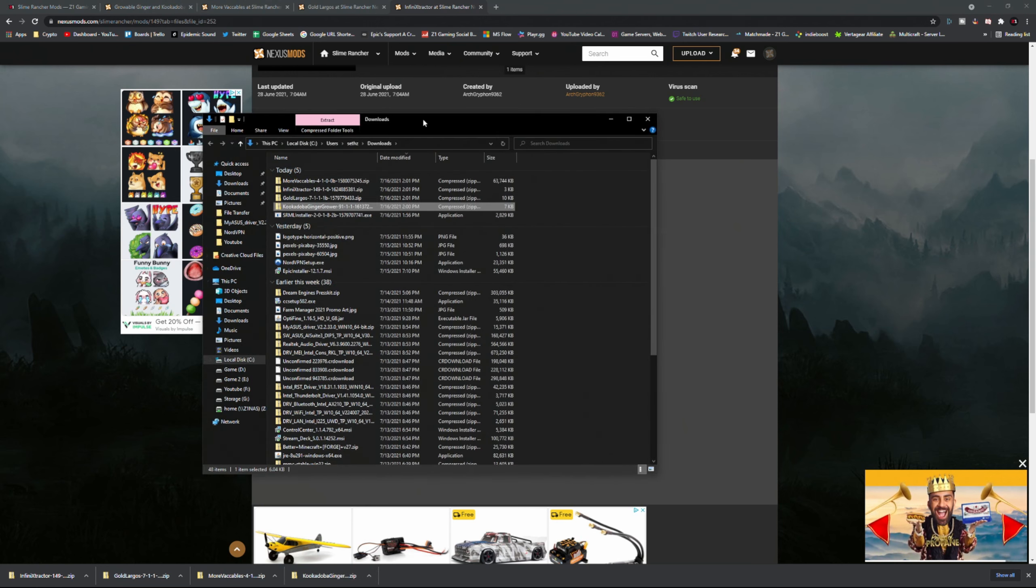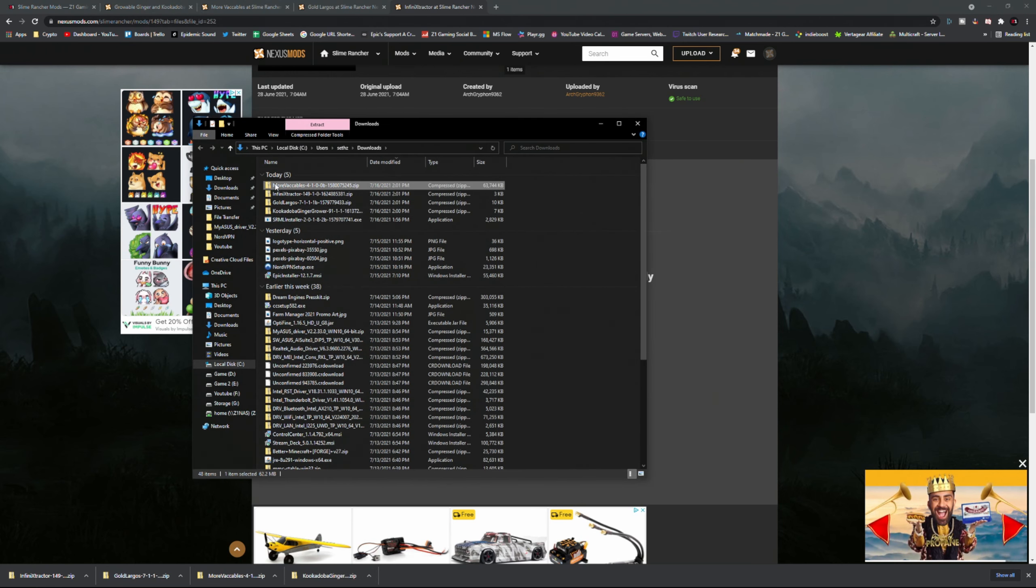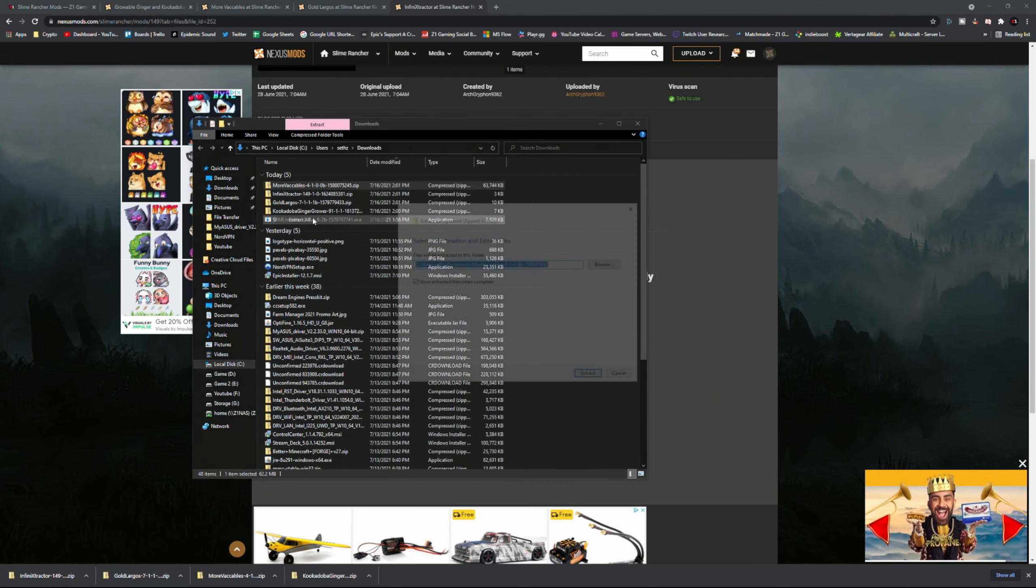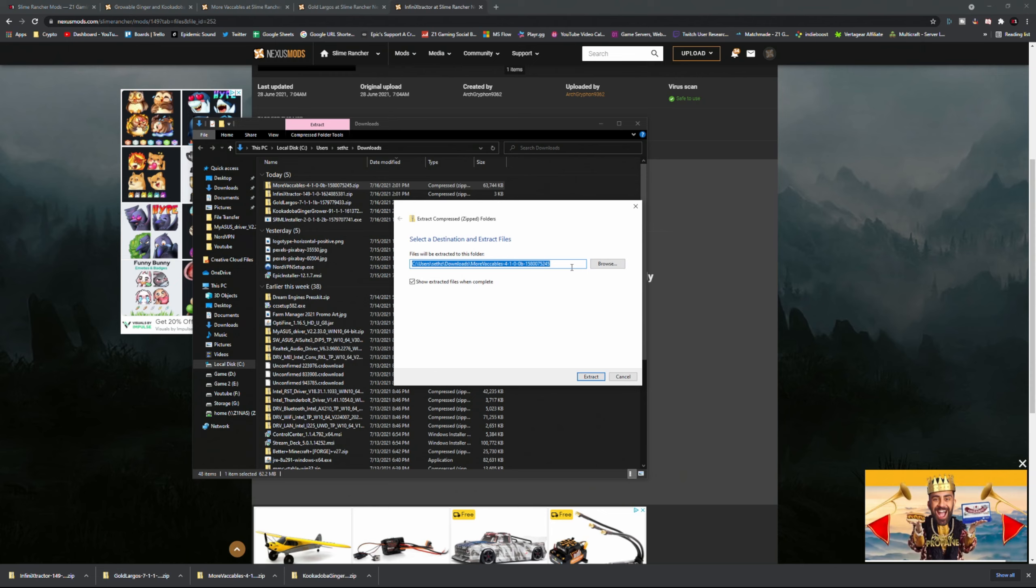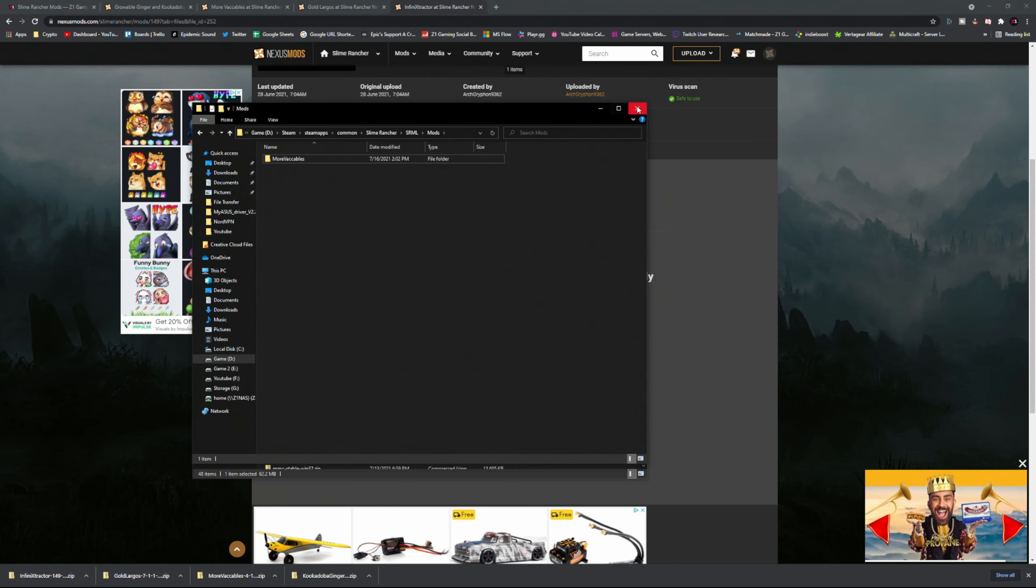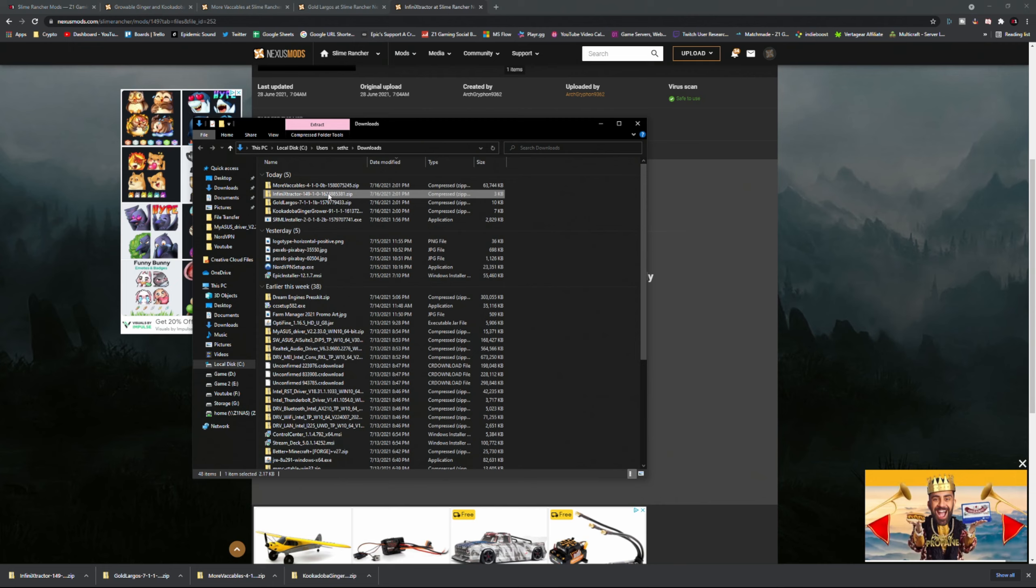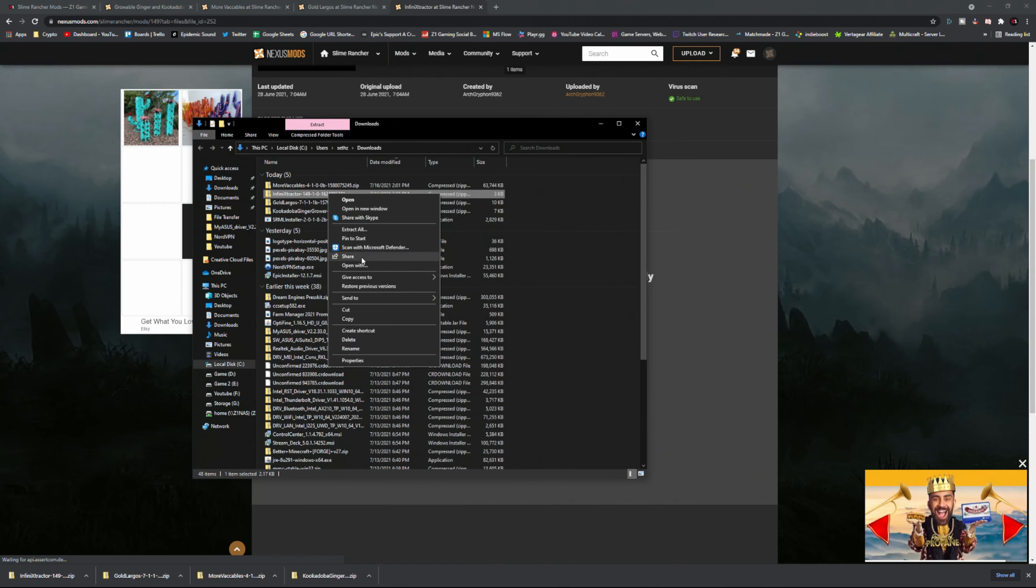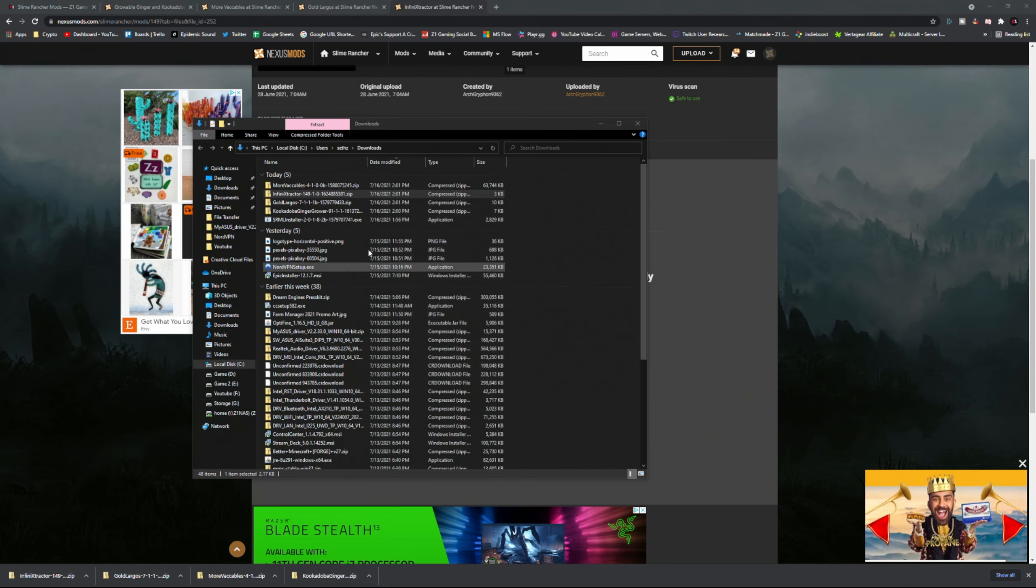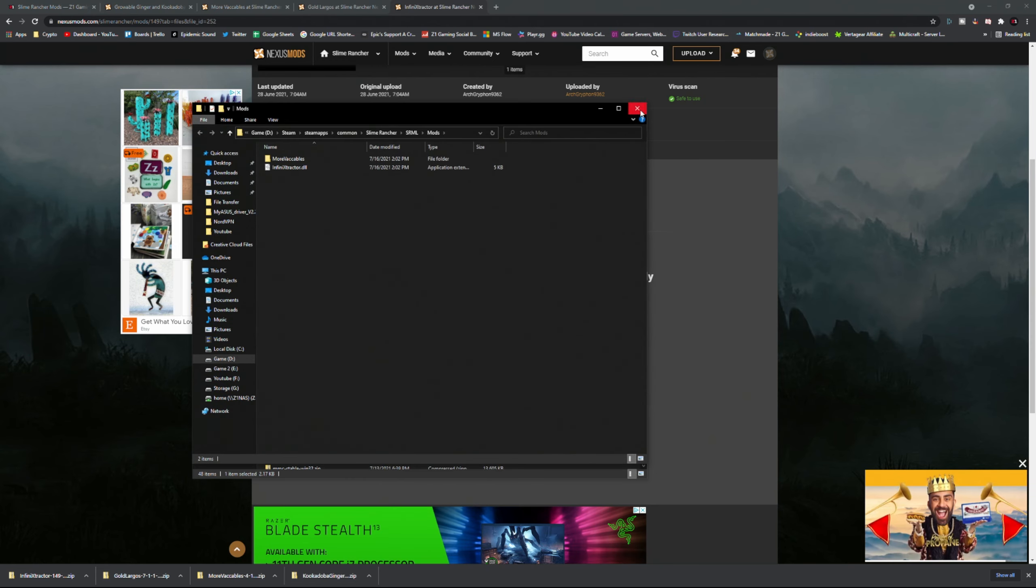I'm going to go through and find all of these guys. These are going to be in my downloads folder. I'm going to right click and extract it, but I'm going to change this to that location and hit extract. It's done, it's in there. I'm going to do the same thing for all of these. Extract, change this extracted folder location to that mods folder.